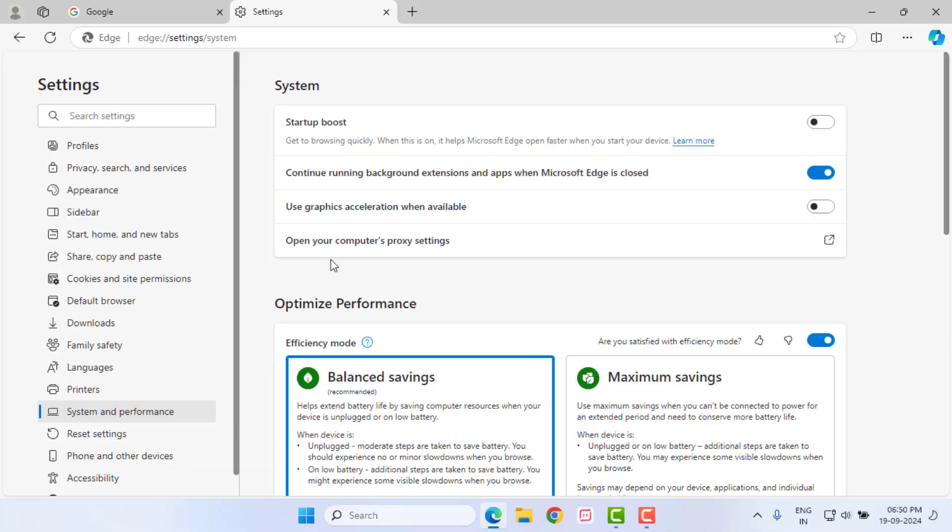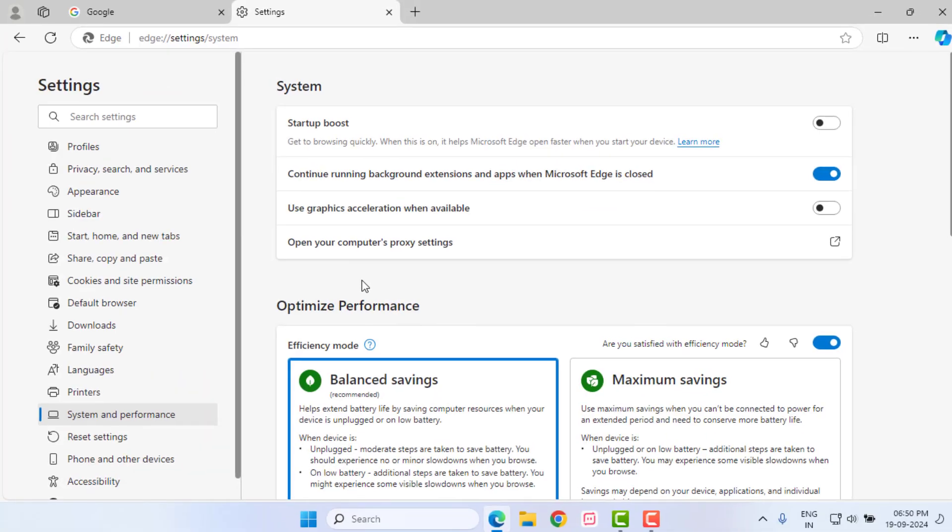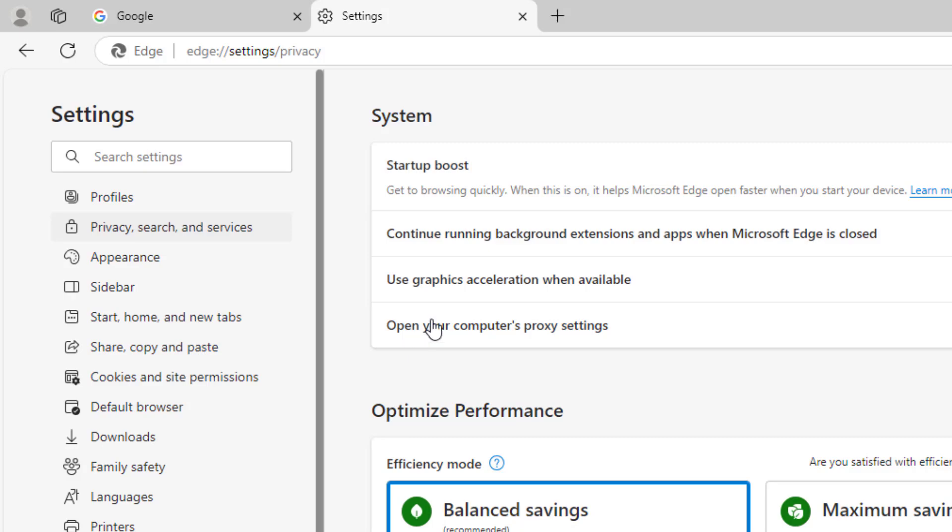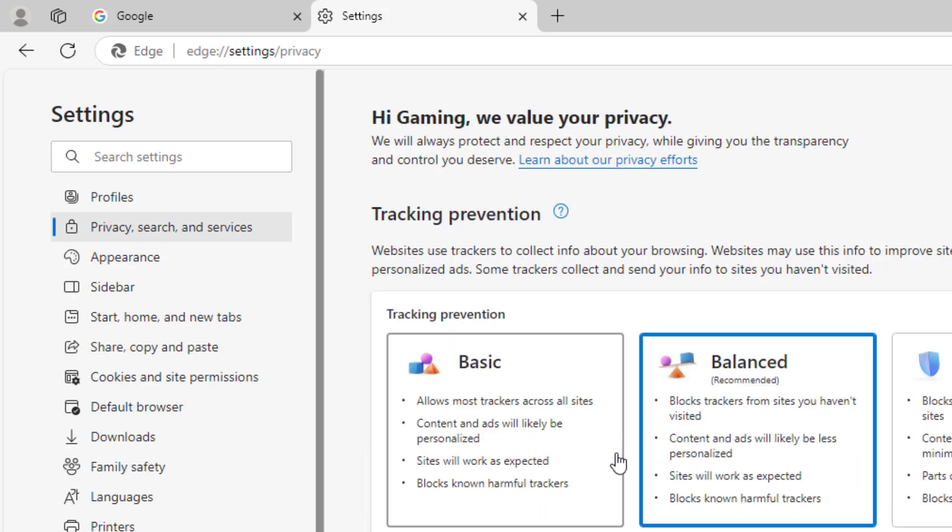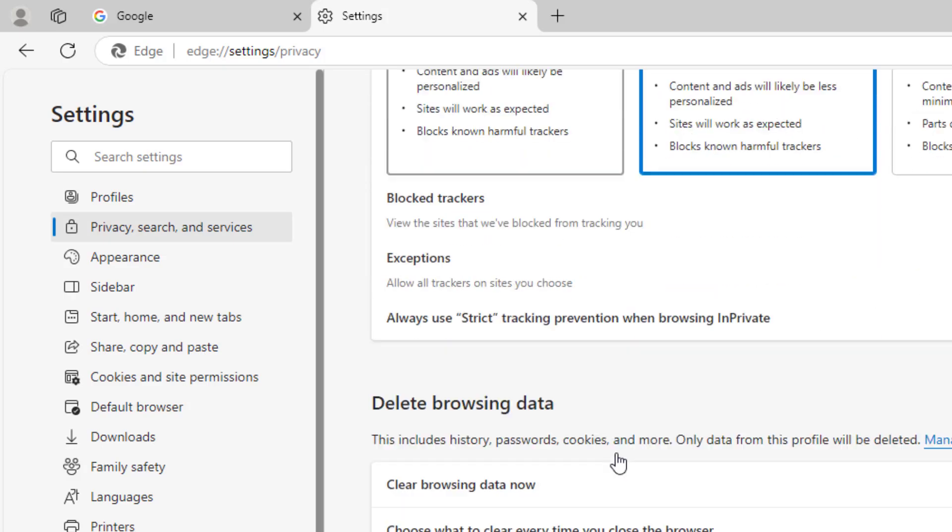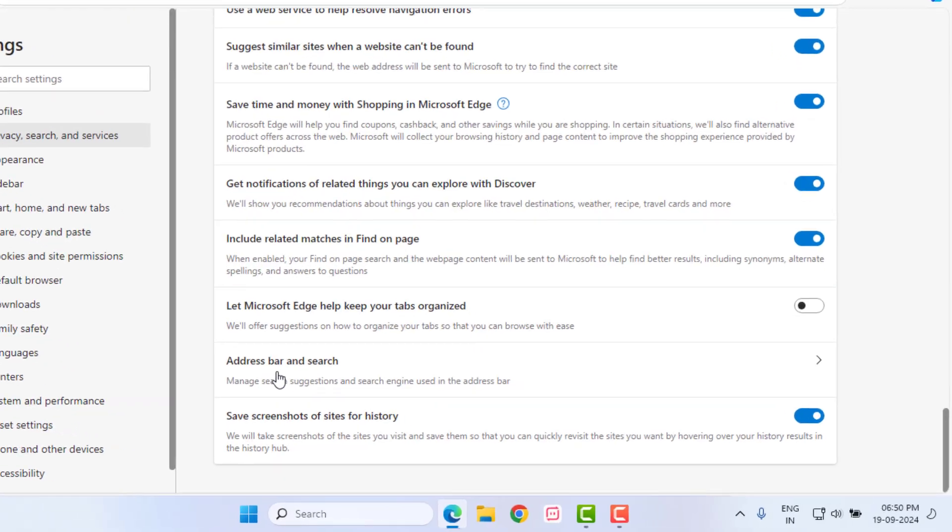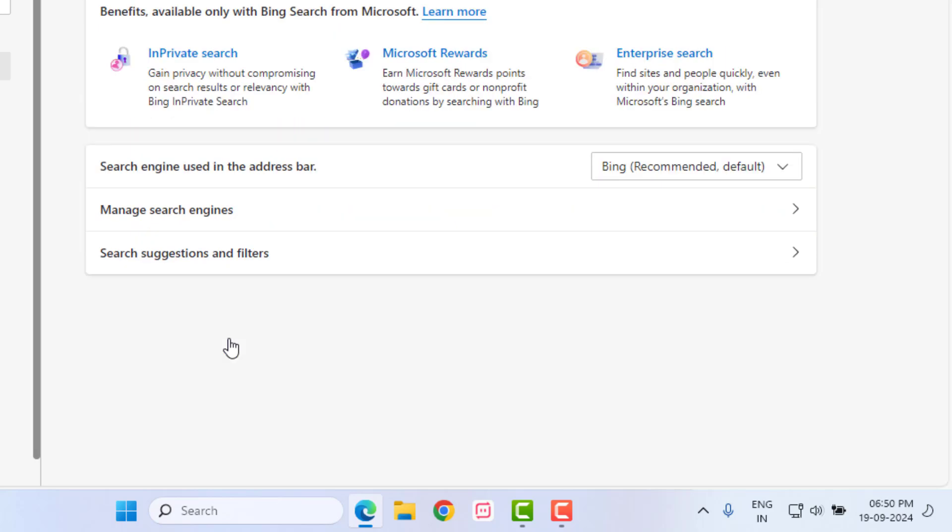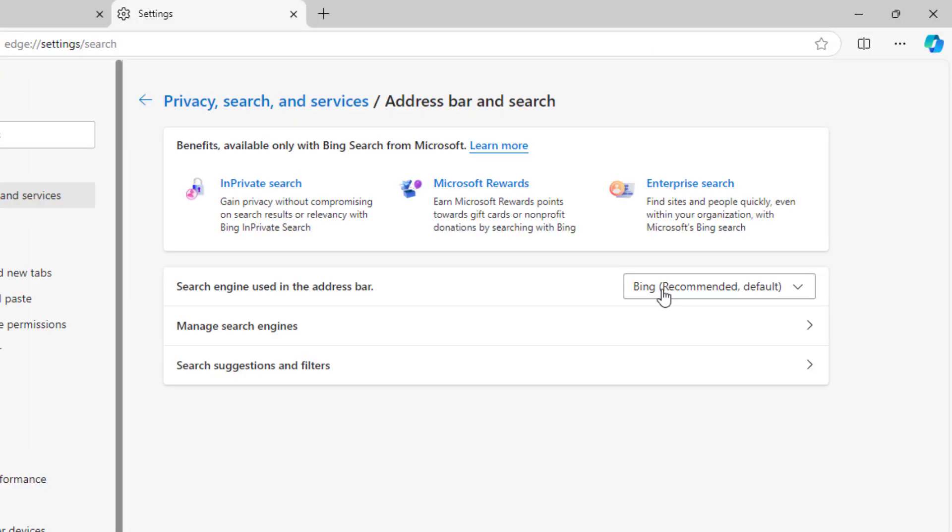Change search engine. Click on Privacy, Search and Services option and scroll down. Click on Address Bar and Search. You can see here search engine used in the address bar, by default selecting Bing. Click to extend this option and select Google.